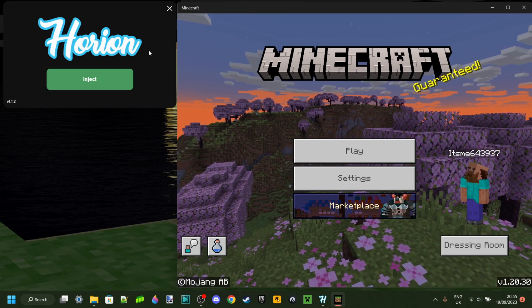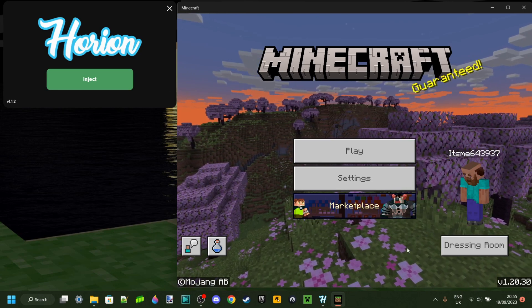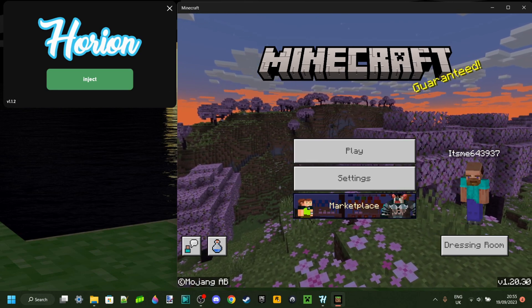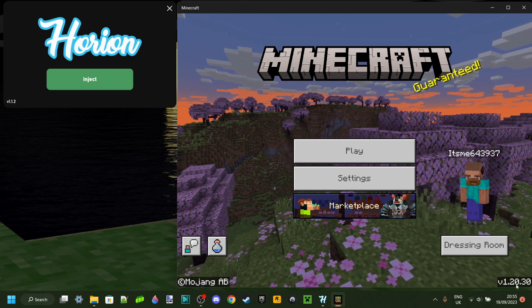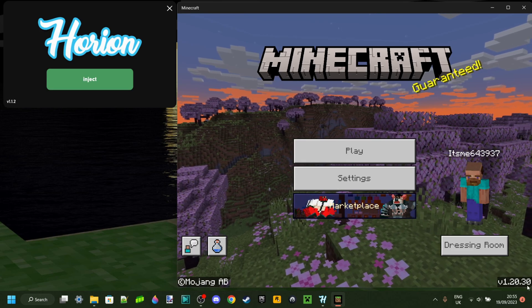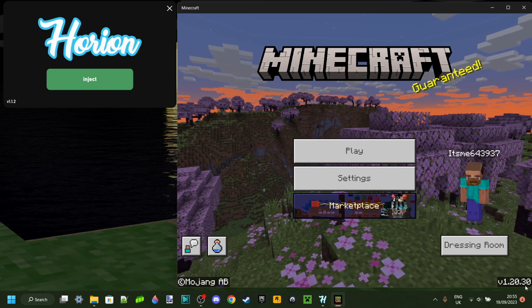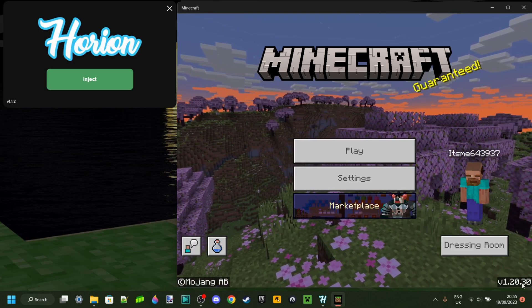The real fix to actually be able to still use Orion is to change this 1.20.30 back down to 1.20.15.